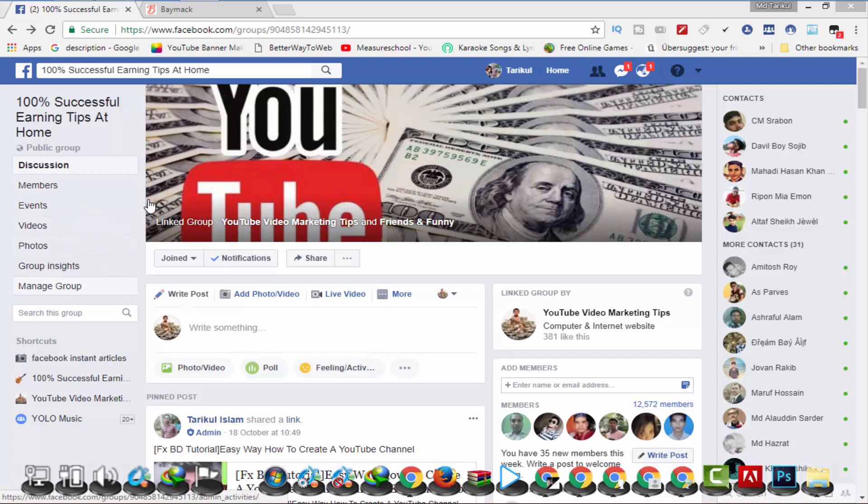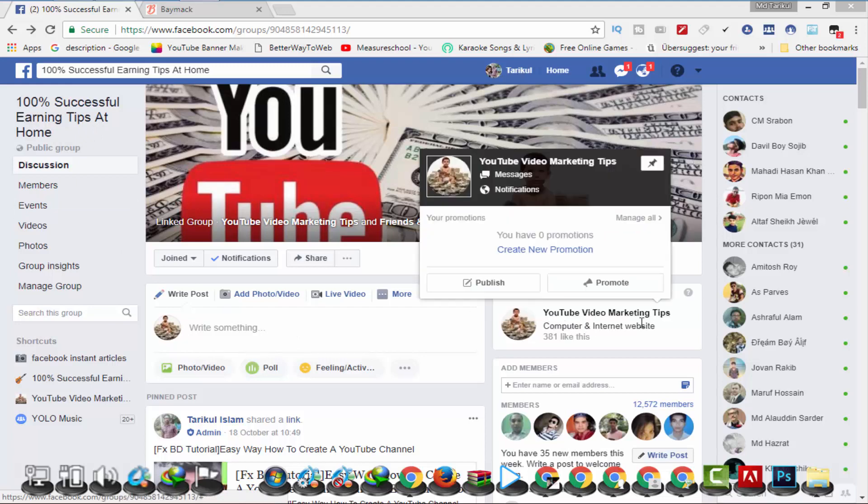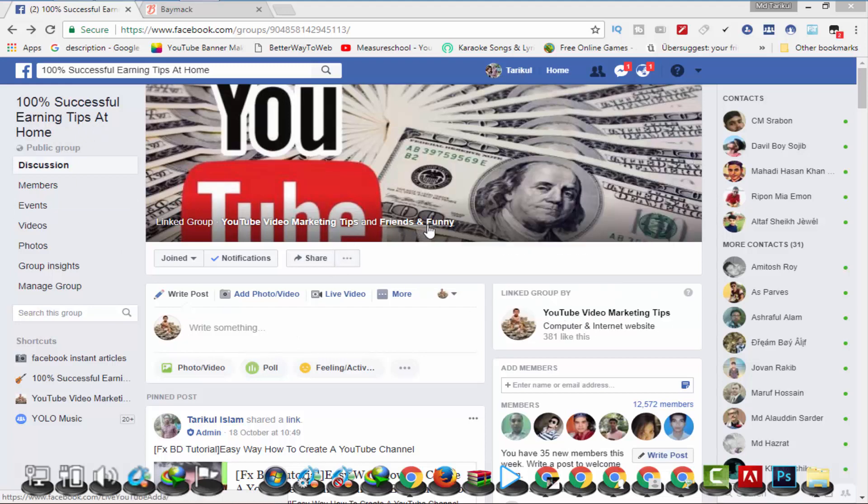There are some people who are interested in this, including people in the community. I am interested in this group, which has been about 100% successful earning tips at home. I'm going to find the video marketing tips and friends.